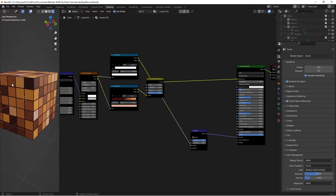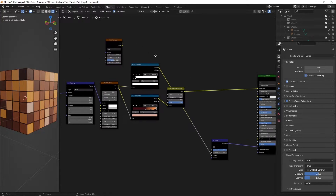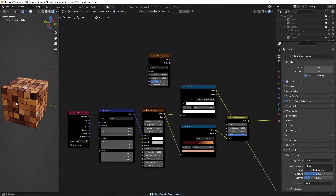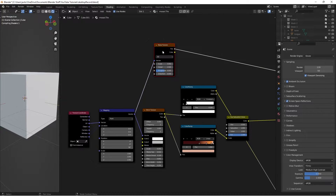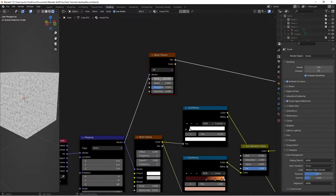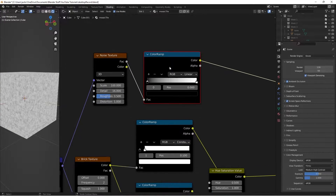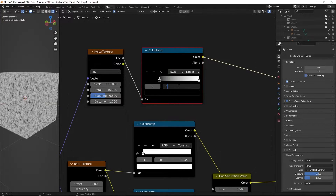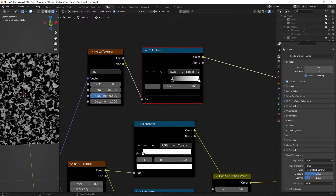We haven't plugged in our color yet, so take the color output and connect it to the Base Color of the Principled BSDF. Now the roughness isn't quite right, so press Shift+A and search for a Noise Texture - this will add surface imperfections to the tile. Take the vector from the Texture Coordinate into the Noise Texture, Ctrl+Shift+Left Click to preview, then set the Scale to 100, Detail to 16, and Distortion to 1 to get some nice swirling surface variation. Then add another Color Ramp, move the black stop to 0.5 for high contrast - we don't want imperfections everywhere, just a subtle amount.